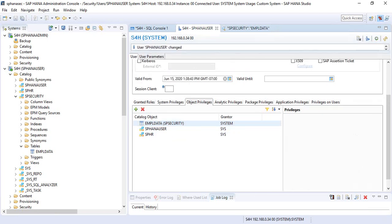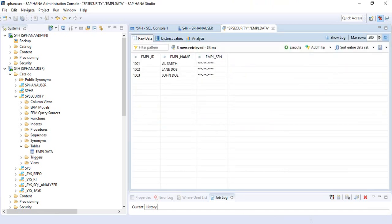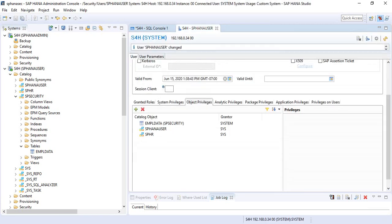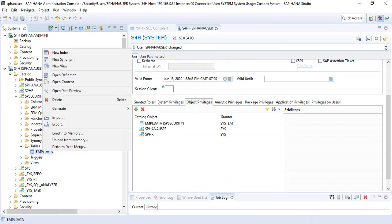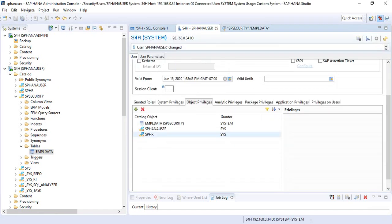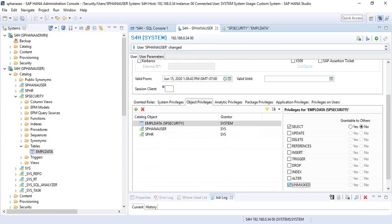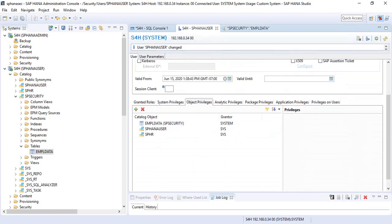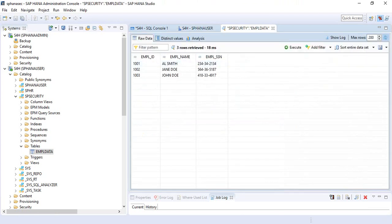Let's deploy this. Now refresh — we are still on SPHANA user. Open the table and now the user can see the data. Let's toggle the unmasked privilege off — remove the unmasked privilege and refresh the data. The data is masked again.